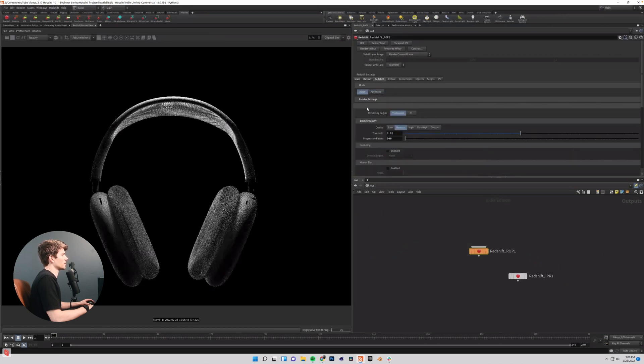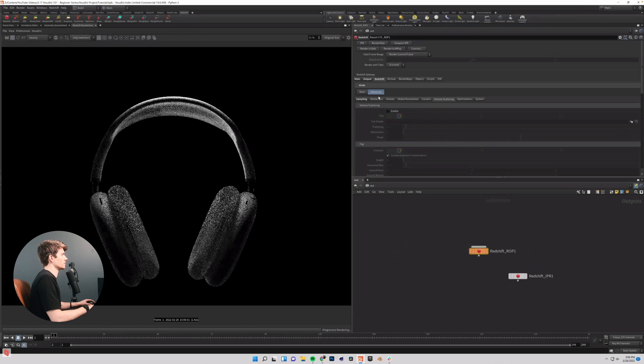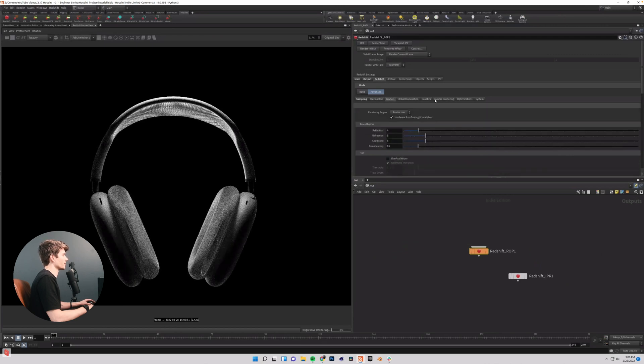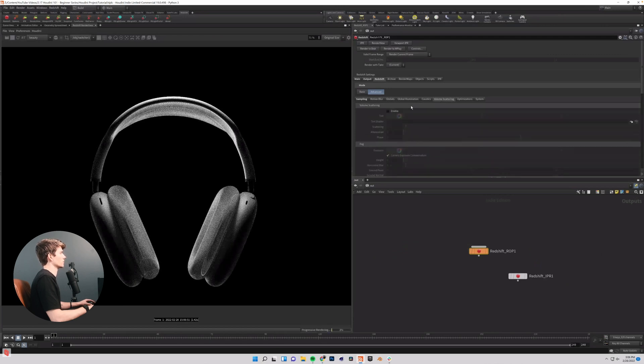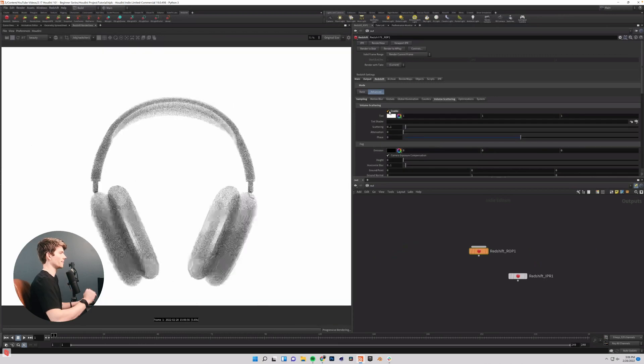If your settings are on basic by default, go ahead and switch these over to advanced. And let's come over to volume scattering and enable that.